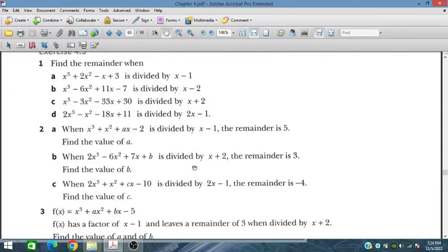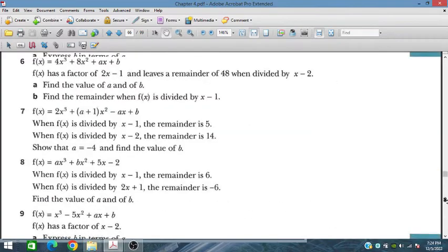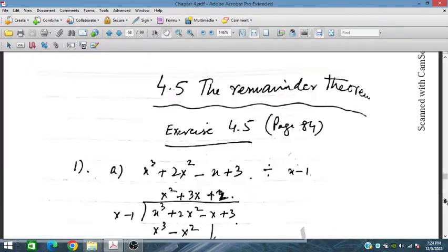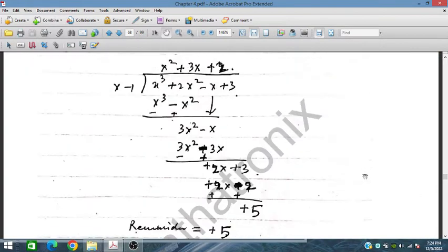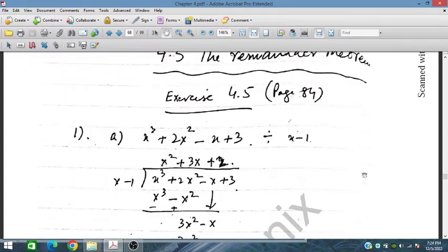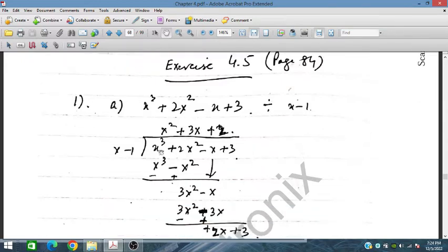Let's start problem 1. This is exercise 4.5 problem 1 — we have this polynomial and we have to divide it by x minus 1. We are dividing x cubed plus 2x squared minus x plus 3 by x minus 1, and we begin with the x cubed term.